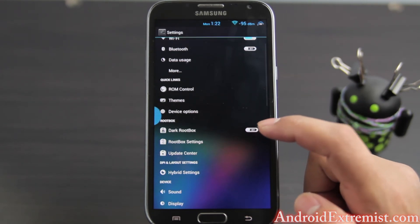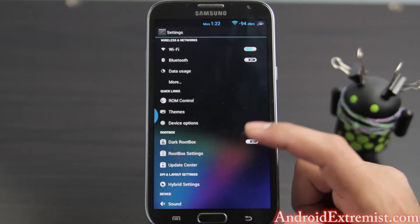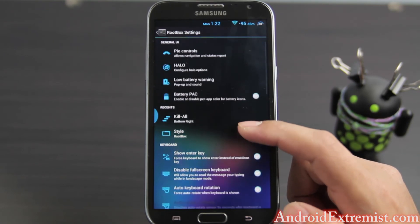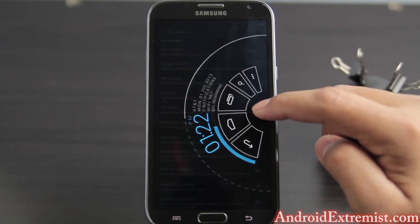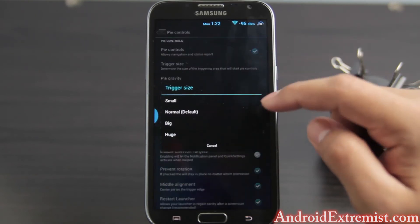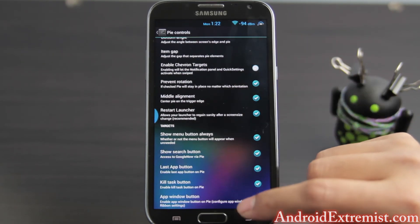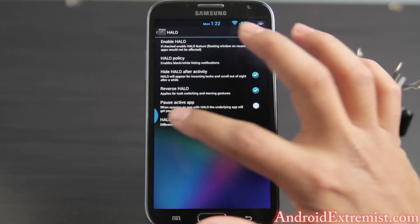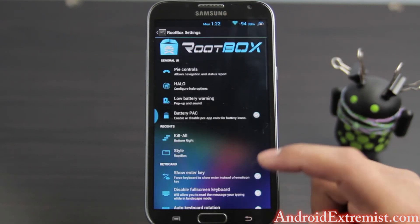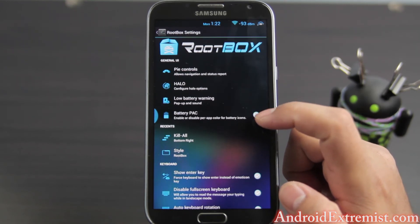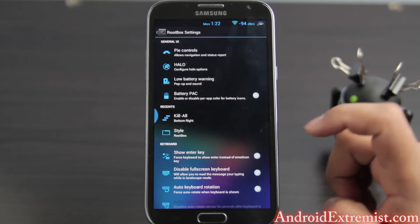This is the dark Root Box theme, though it's not really going to show because I have the Key Lime Pie theme on which I got from elsewhere. Let's dive into Root Box settings. Here is the pie control — you can go ahead and turn on pie control, determine the size, gravity, and where you want it positioned. Another thing I use is Halo notifications — if you get a notification it will come up right there. There is also the Halo settings, low battery warning which I disabled, and battery pack enable or disable per-app color for your battery applications.